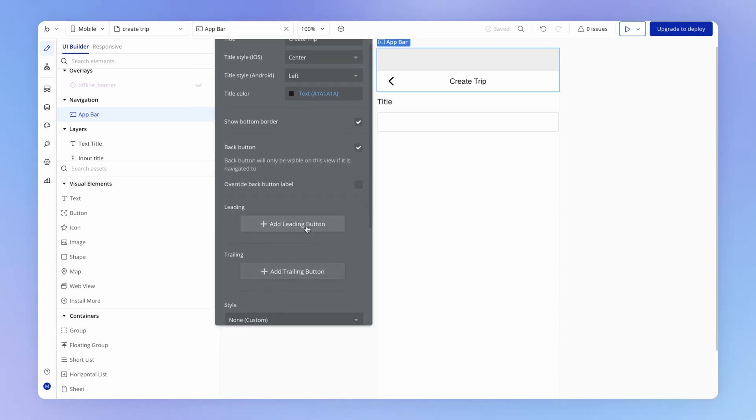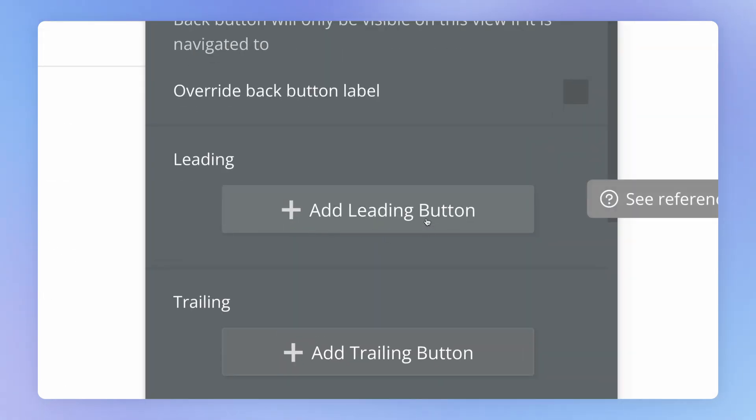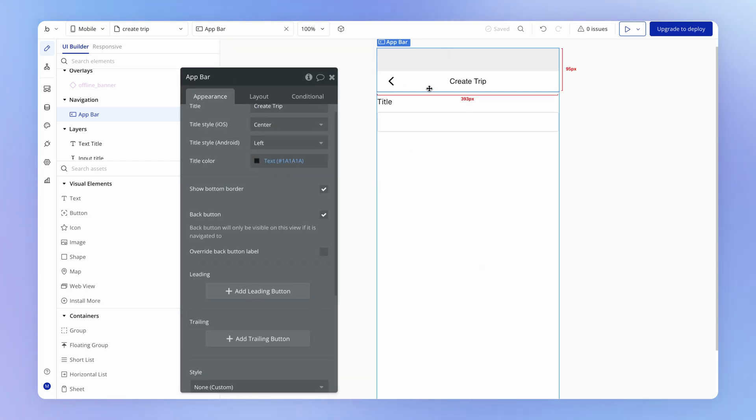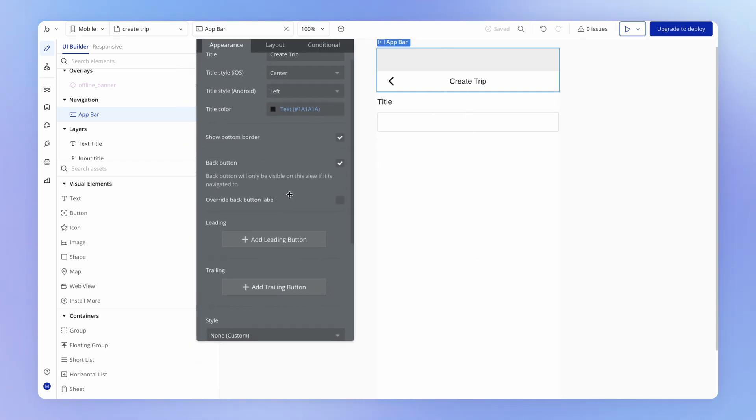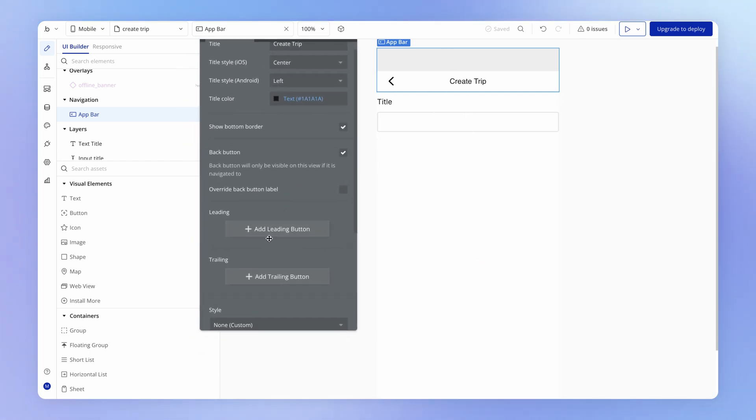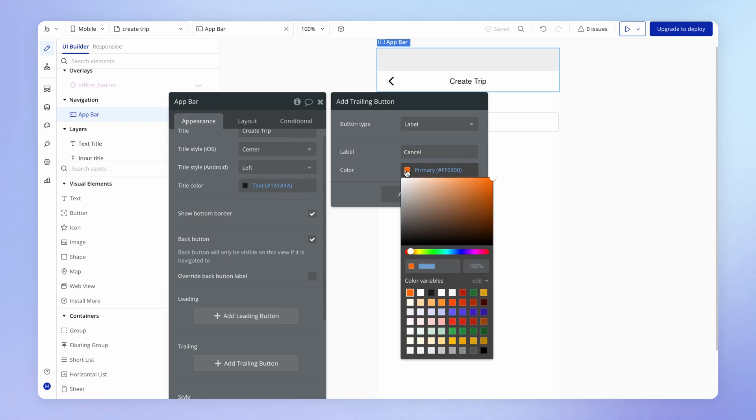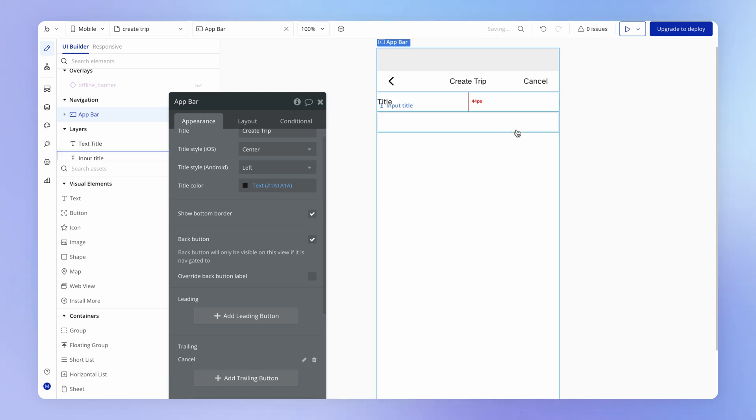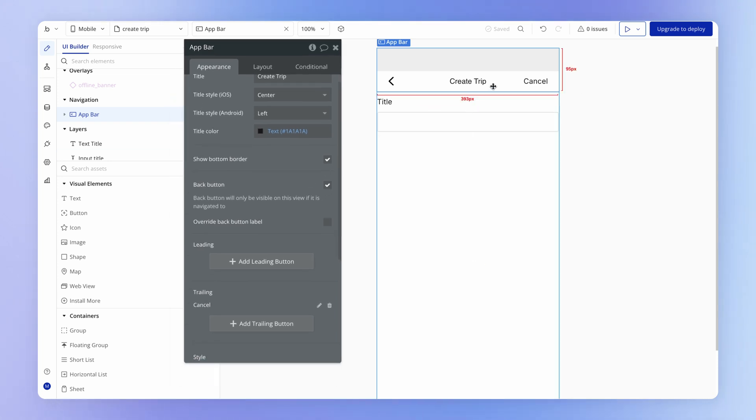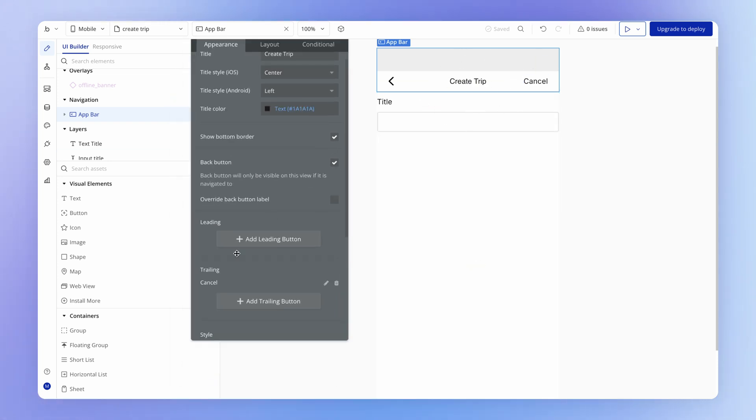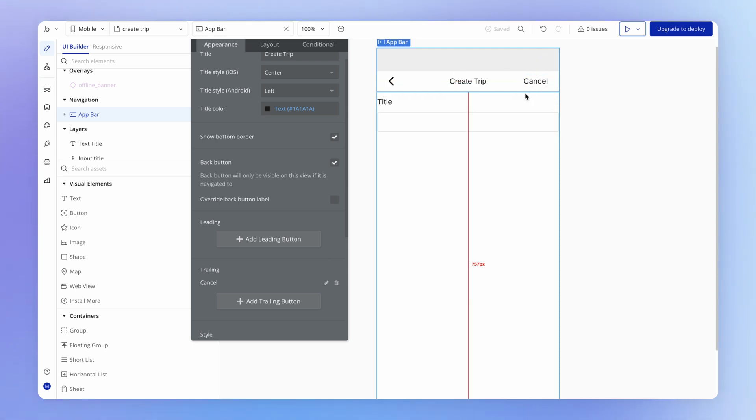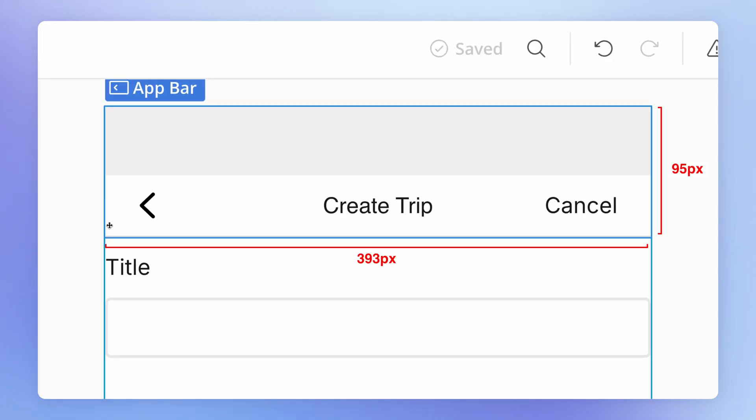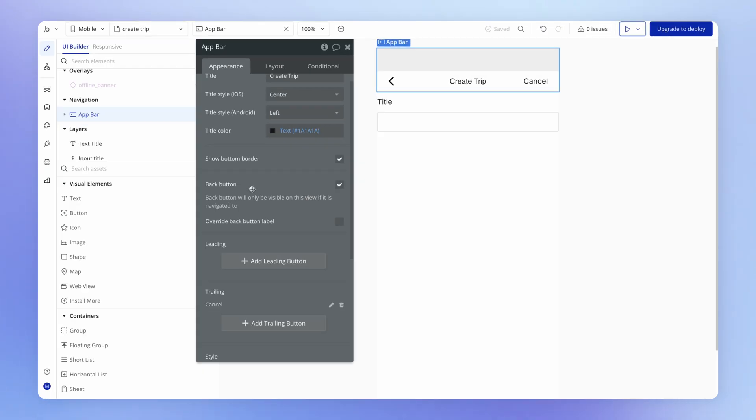I can add here either a leading button or a trailing button to the app bar. I'll add a trailing button. If I set the label to be cancel and the color to text, you can see that's going to add a button on the right side of our app bar title. That's what's meant by trailing - coming after everything else in this app bar. Leading is coming in first before everything else.